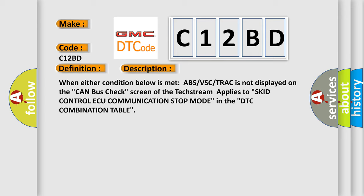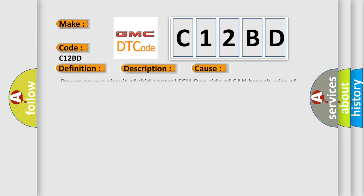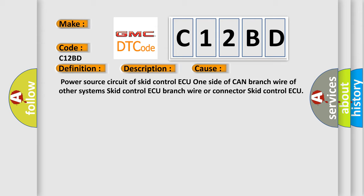This diagnostic error occurs most often in these cases: Power source circuit of skid control ECU, one side of CAN branch wire of other systems, skid control ECU branch wire or connector, skid control ECU.